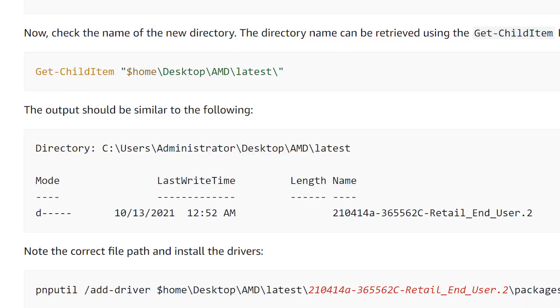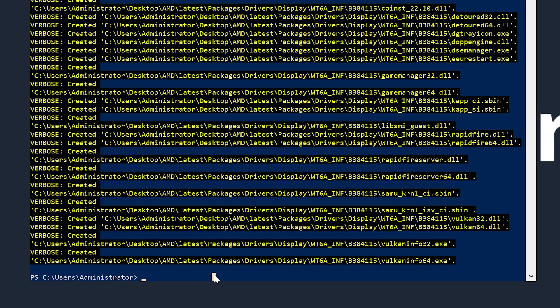Once that is done, running this line will output the contents of the driver files into the directory it was extracted to.